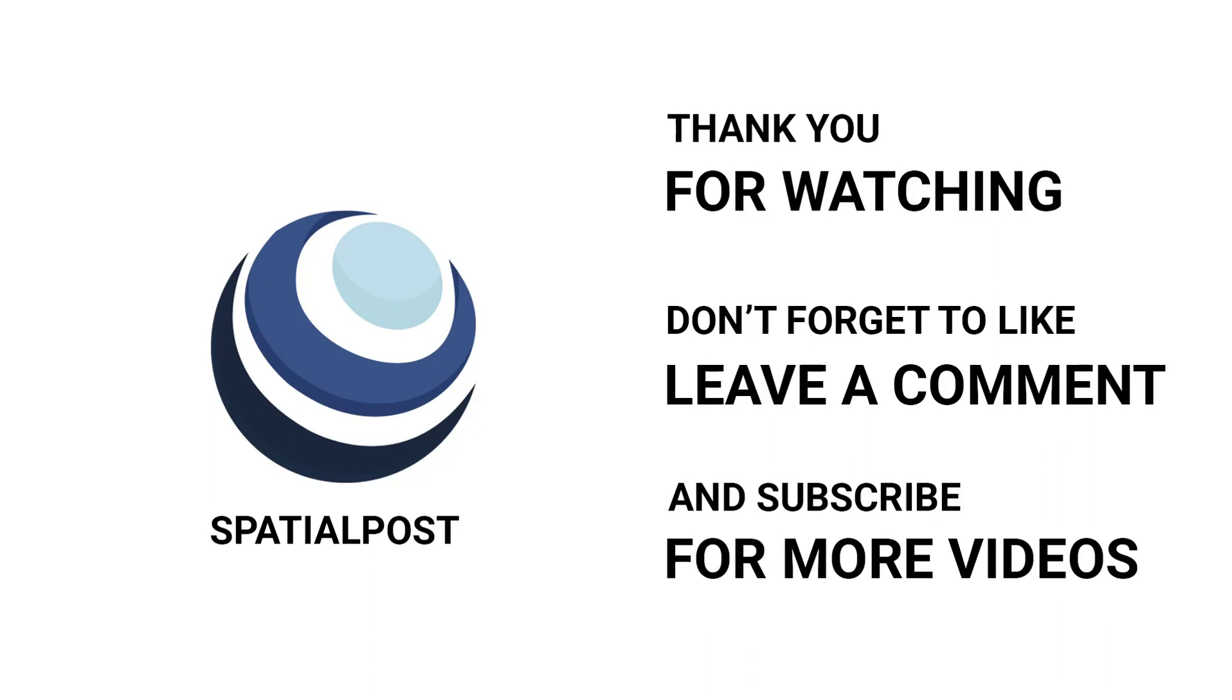Please make sure you like this video, subscribe Spatialpost.com YouTube channel and share this on social media. Visit Spatialpost.com for more details.